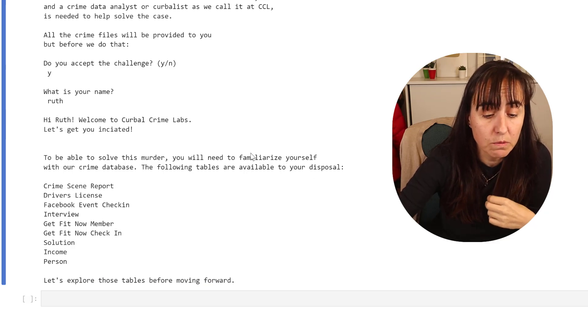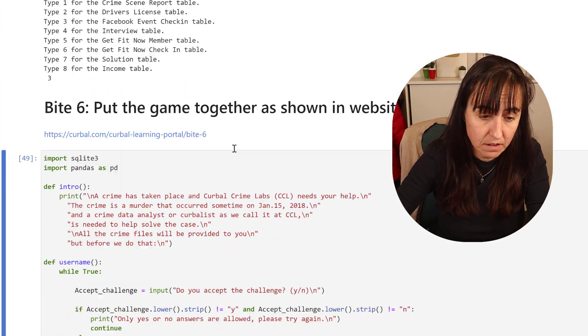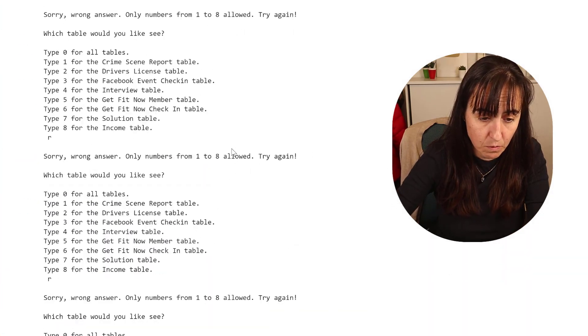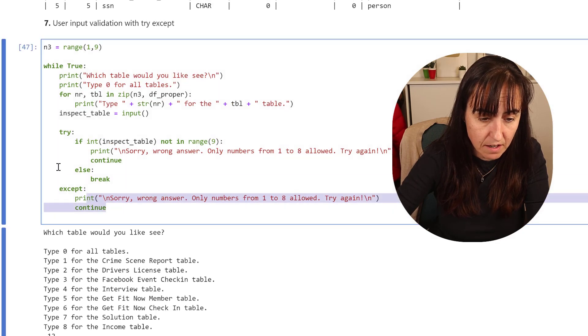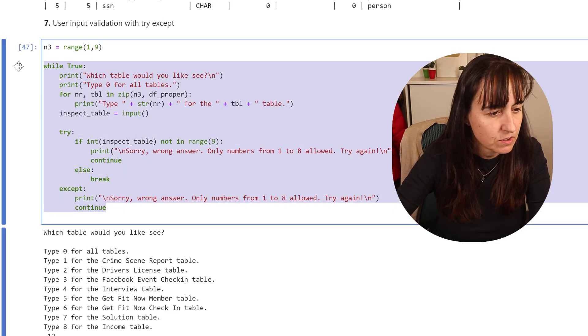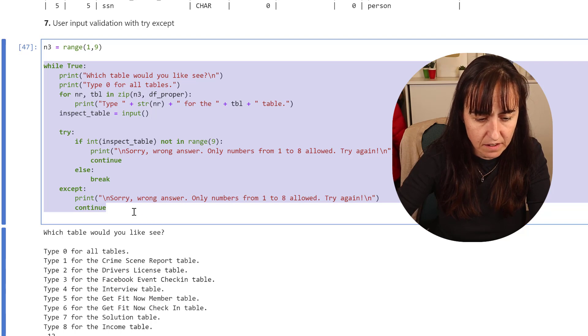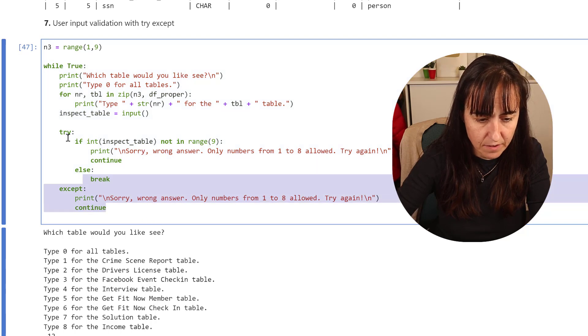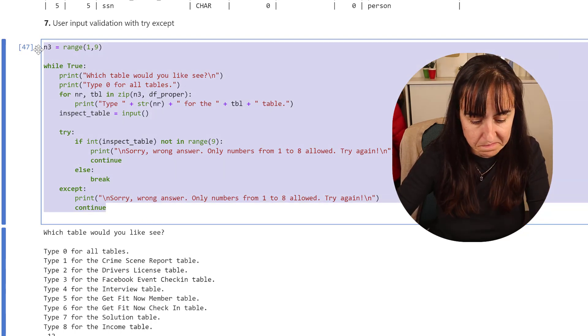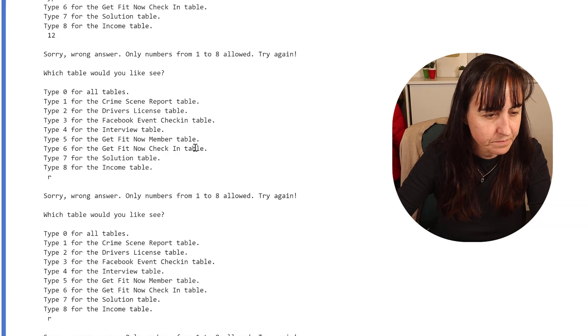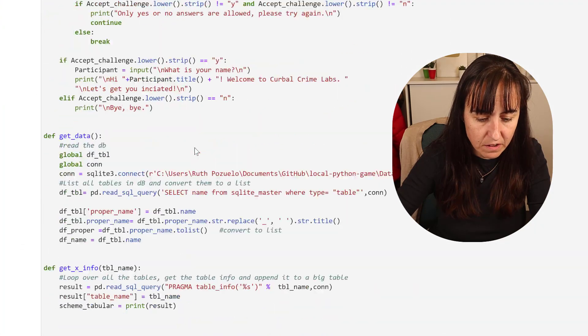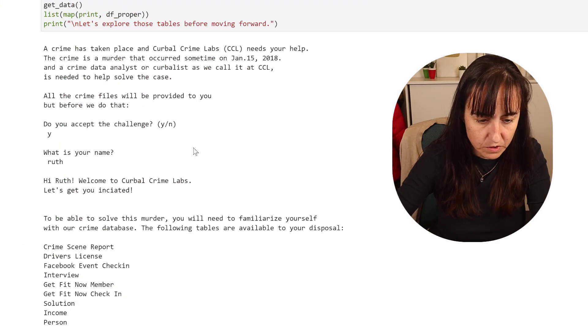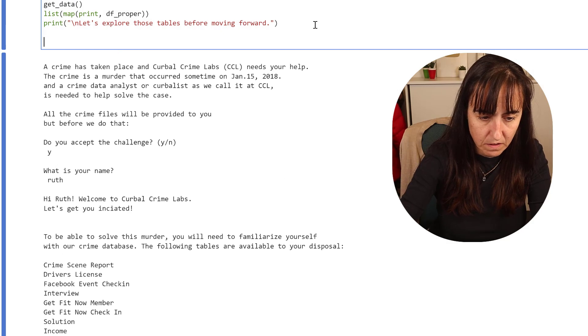Then let's explore the tables forward. This is where we put the while statement that we have here. Do I have to get the n? I think I have to get the n.